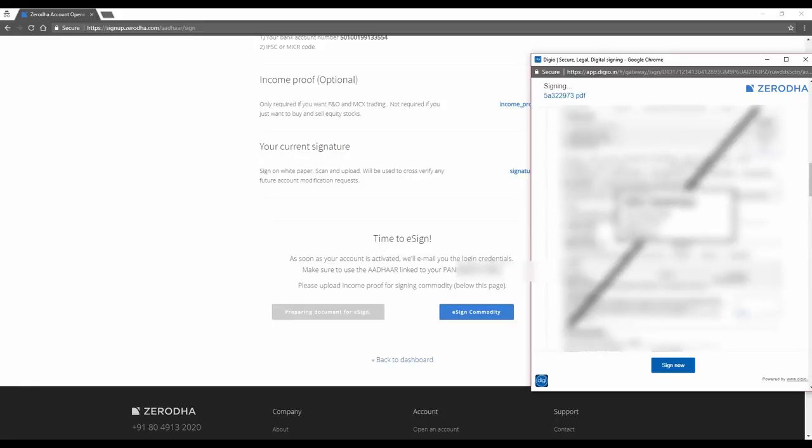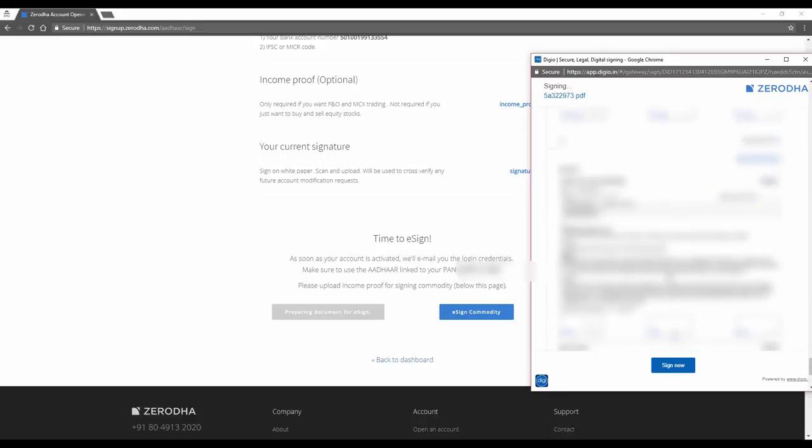If you are KRA verified, it will show up here that you're KRA verified. You can look through the entire form. Click sign now. OTP again.